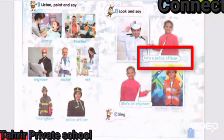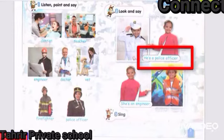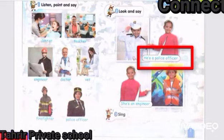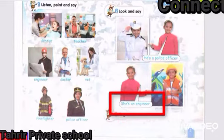Look at the first picture. We have a girl referring to a boy. She is referring to one boy. So when I want to refer to one boy, I use 'he is.' He is a police officer. The girl is saying, he is a police officer.